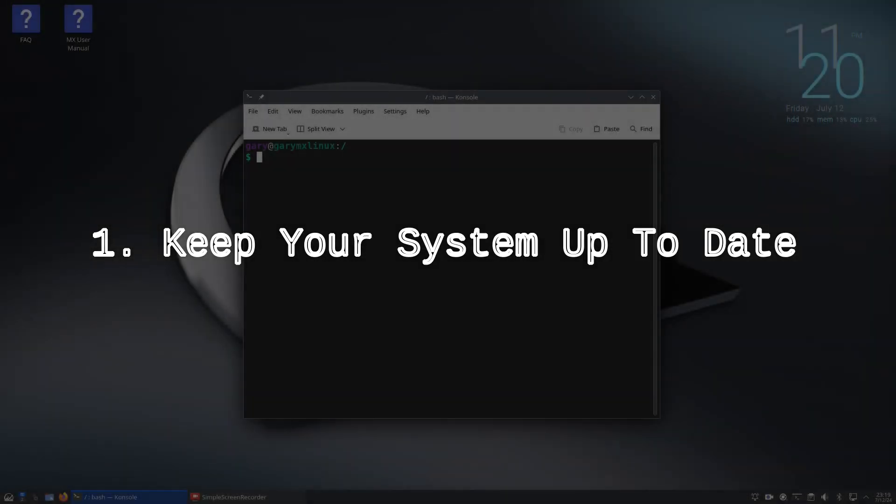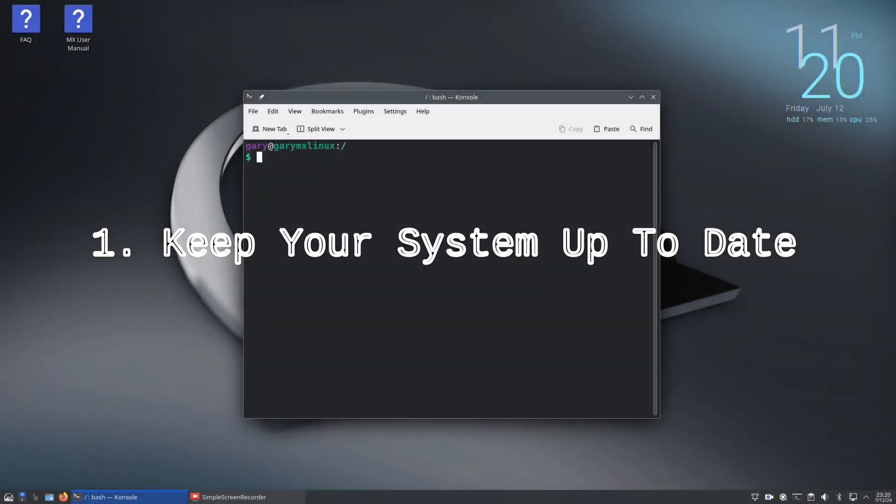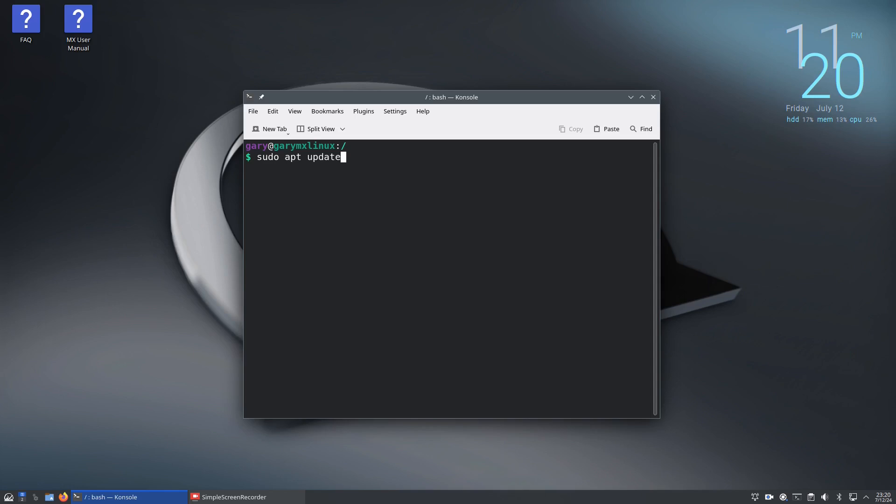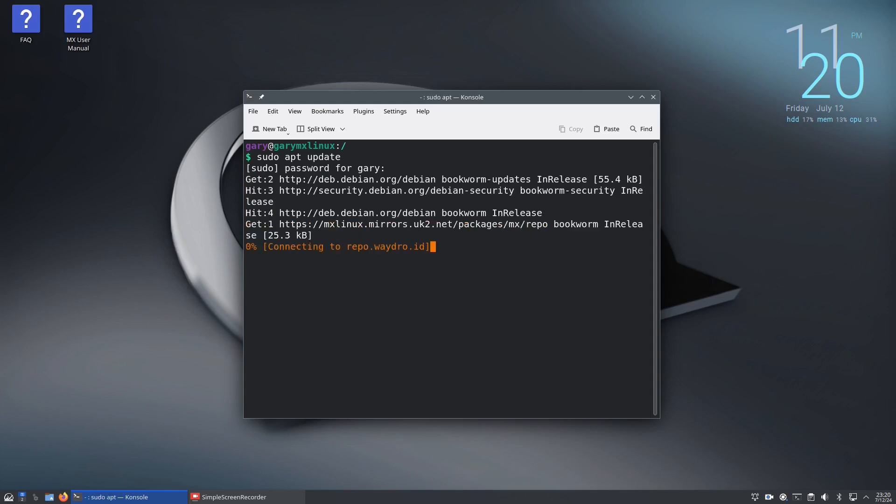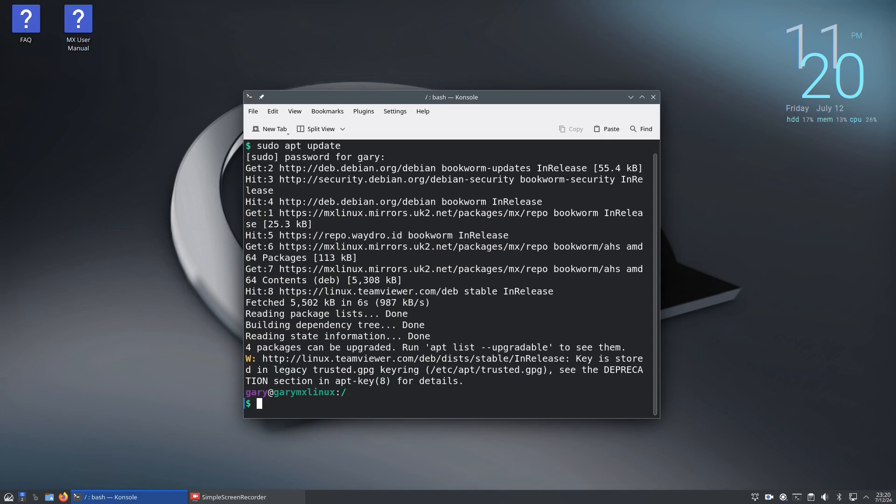So the first command is sudo apt update and what this does is it makes sure all your repositories have the most up-to-date information in them. All you have to do is type sudo apt update, press return and enter your password. But it's more than just updating your repositories - step one is keeping your system up to date.